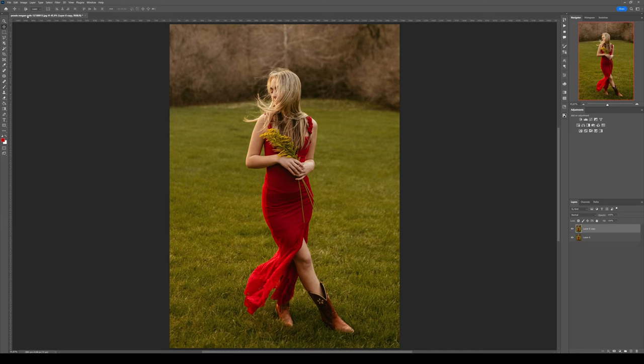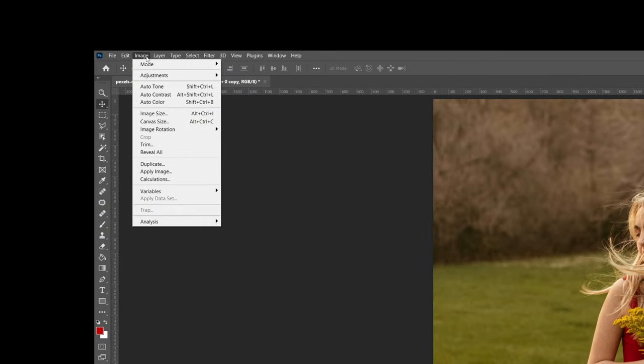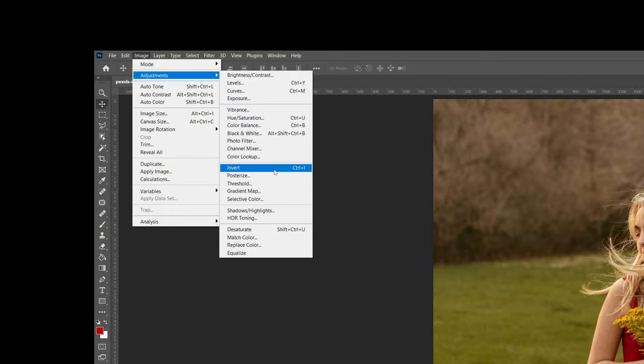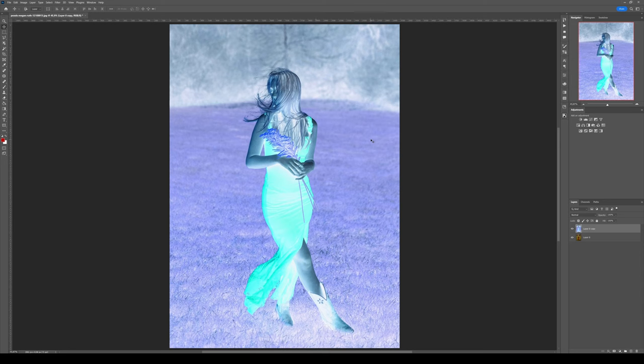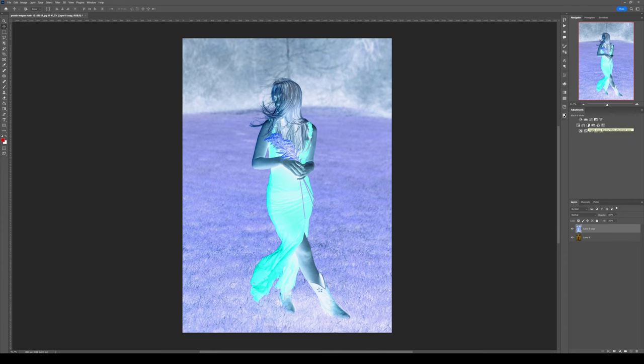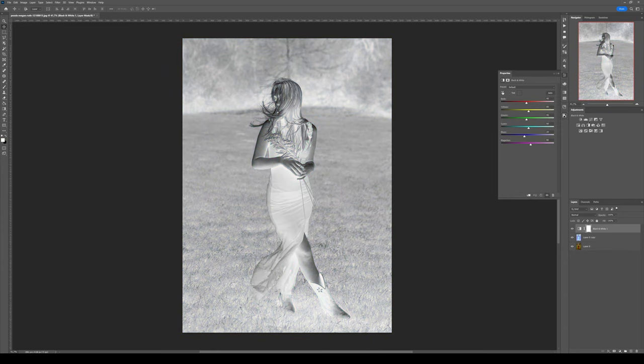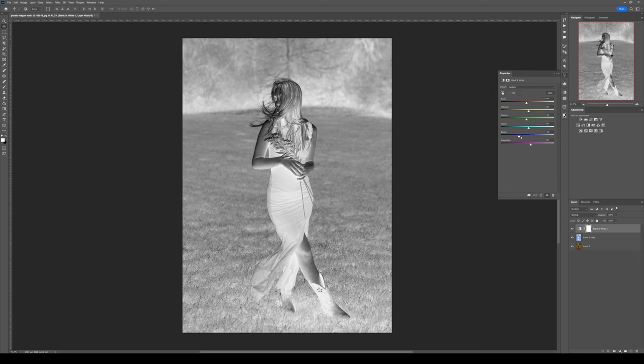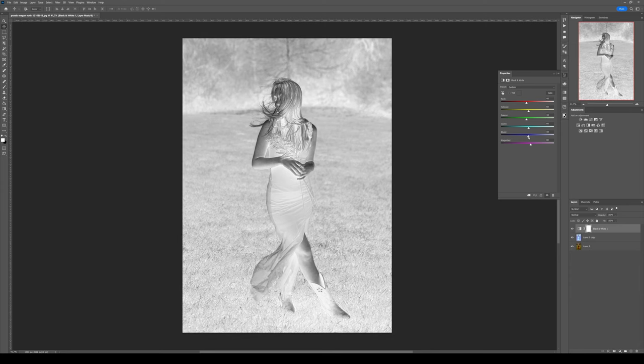We're almost done. What we want to do is turn everything to black and white. For this, you can simply add a black and white adjustment layer and tweak the sliders to your liking. I want to make the background a little bit brighter and the subject a little bit darker, like that.